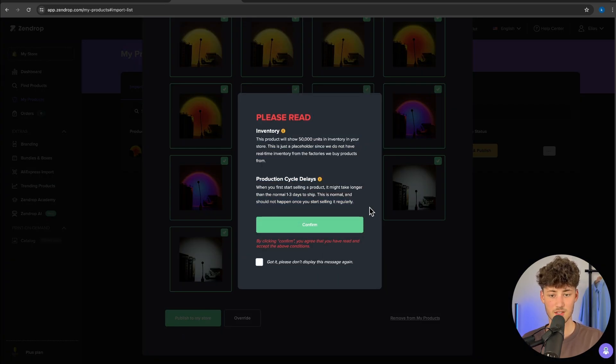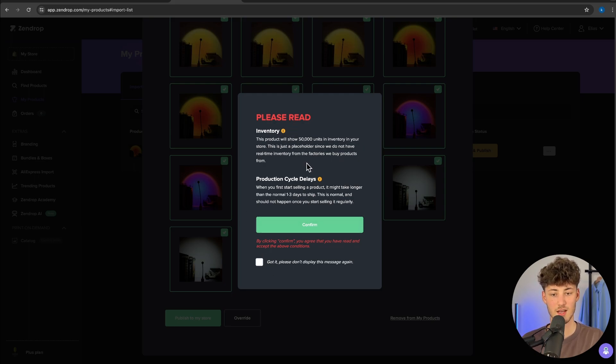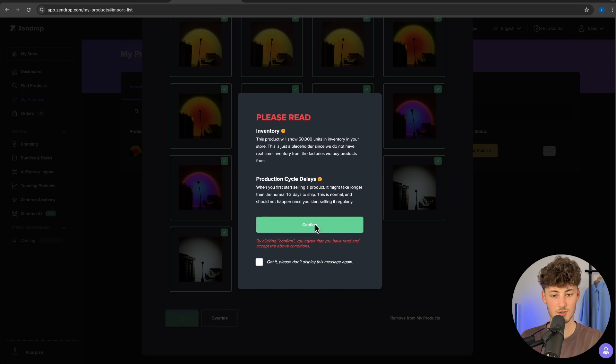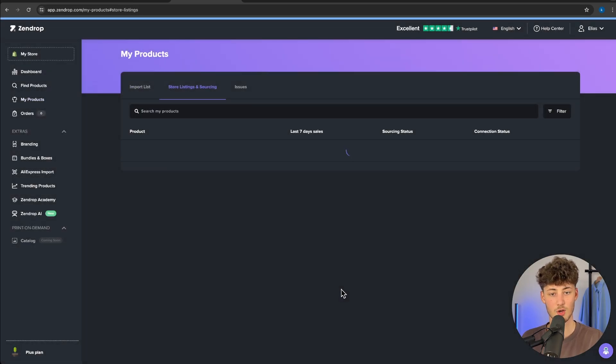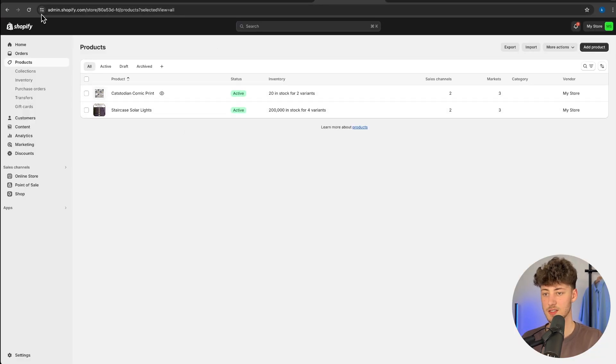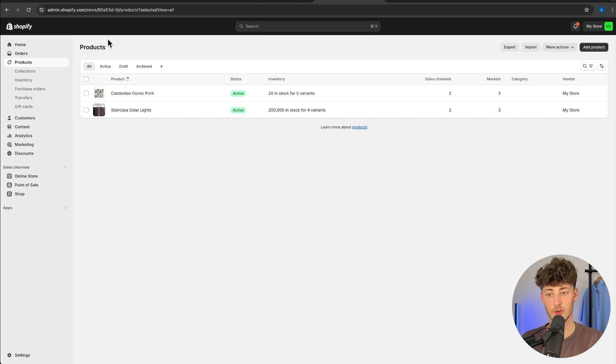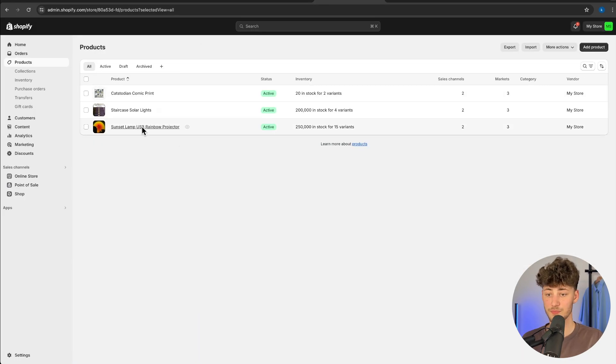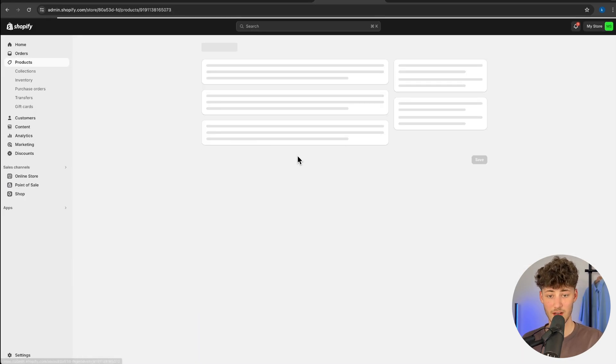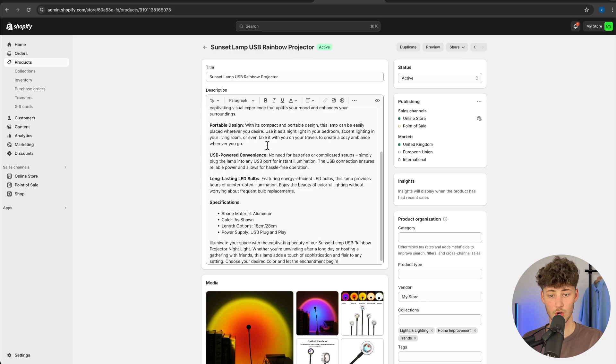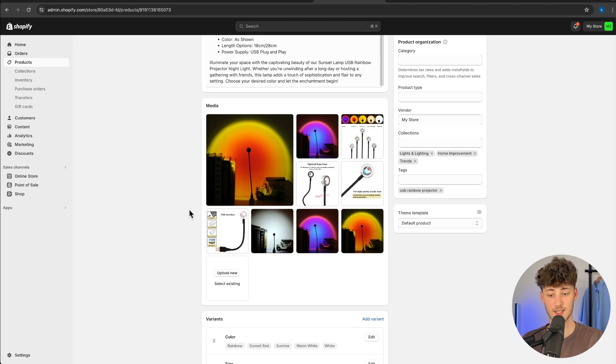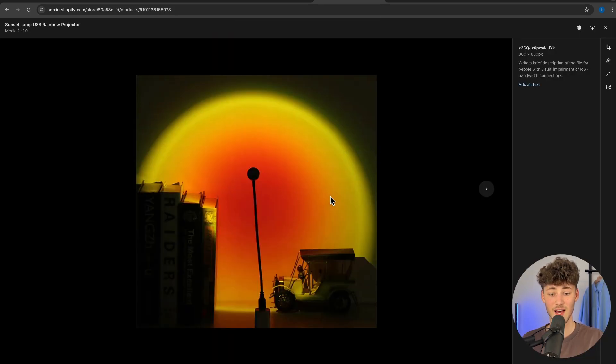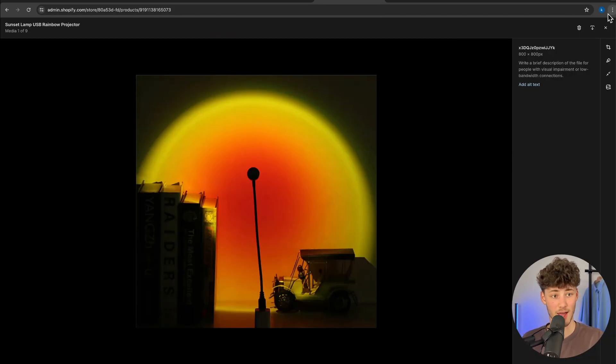As you can see, they have this disclaimer about the unit. Make sure to read through this, then click on confirm. After a couple of seconds, let's refresh the product tab. Right here, this is going to be available. As you can see, we have the same exact description and the media is also available and super high quality.